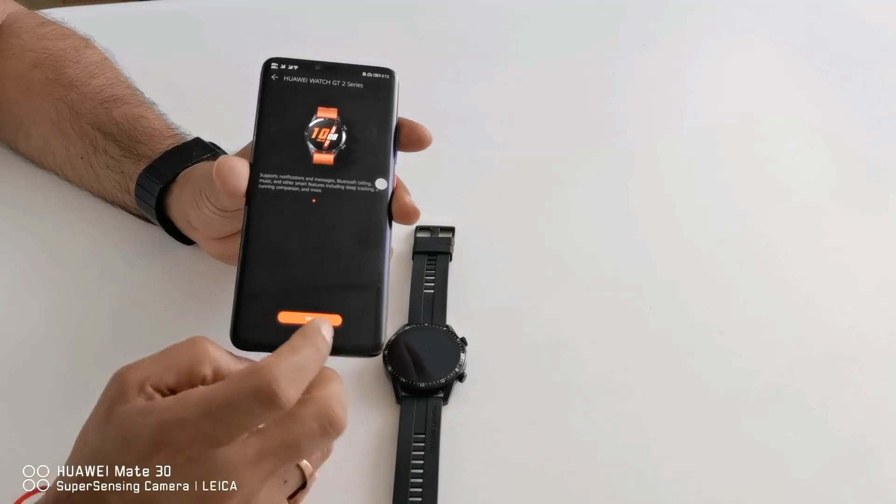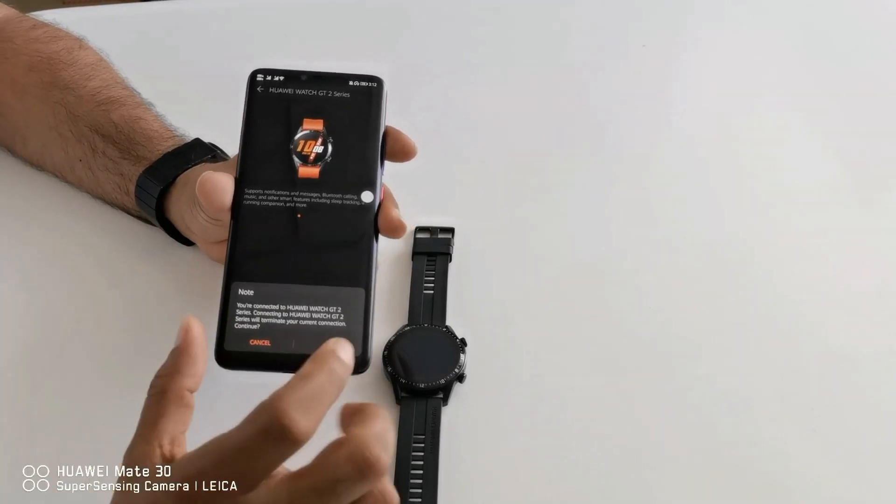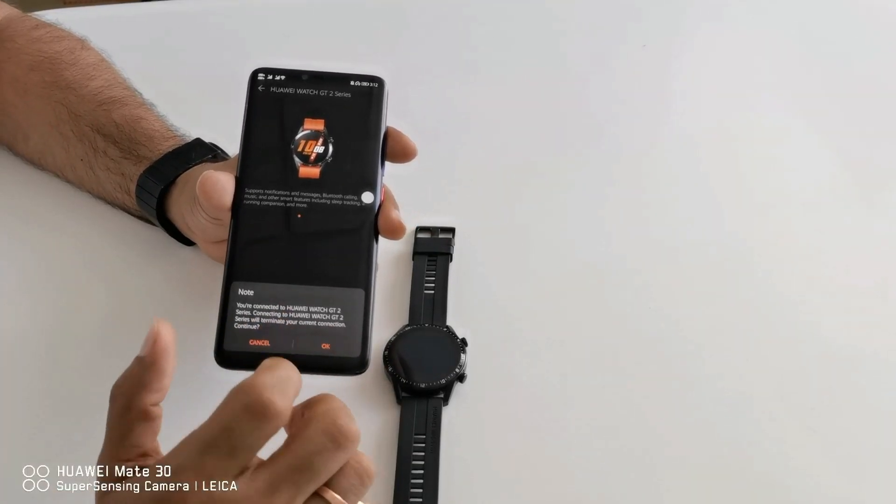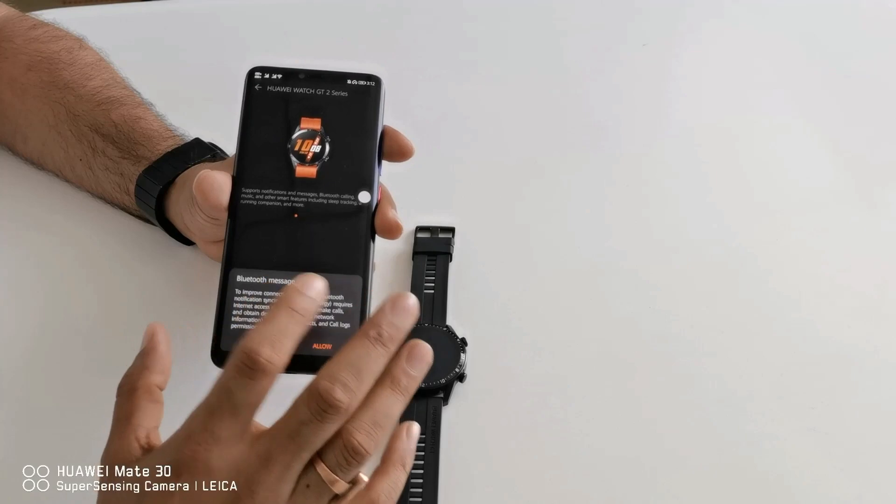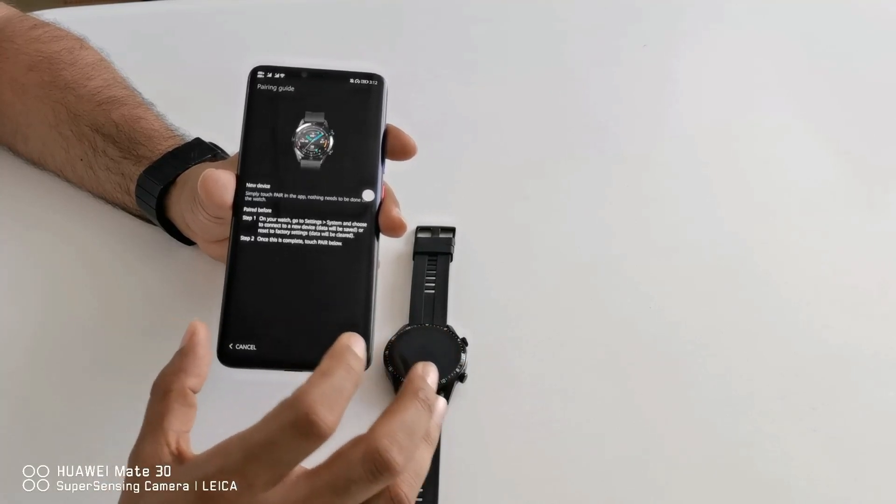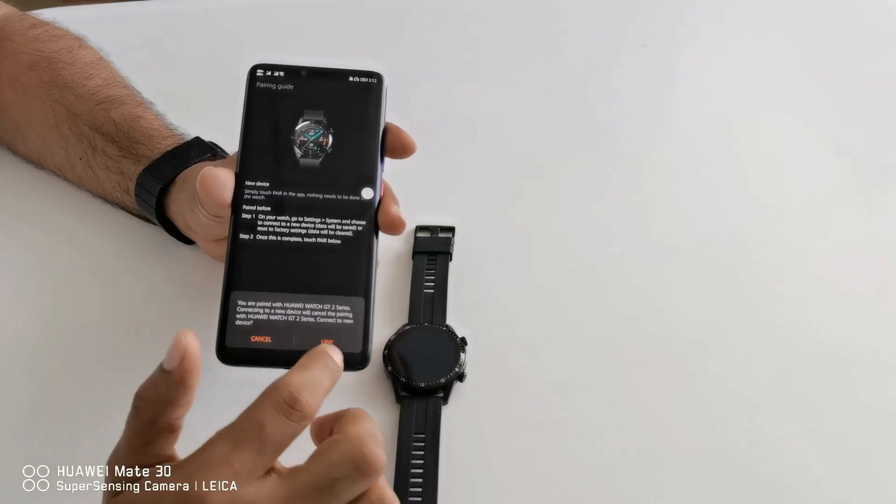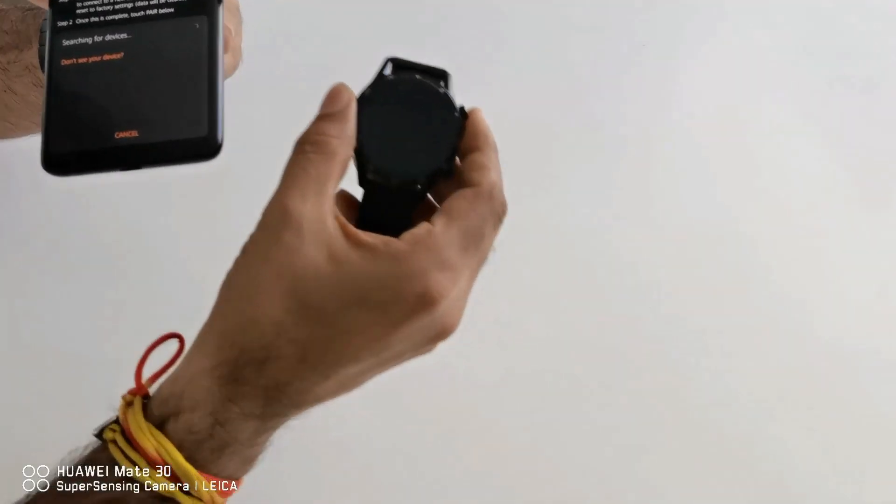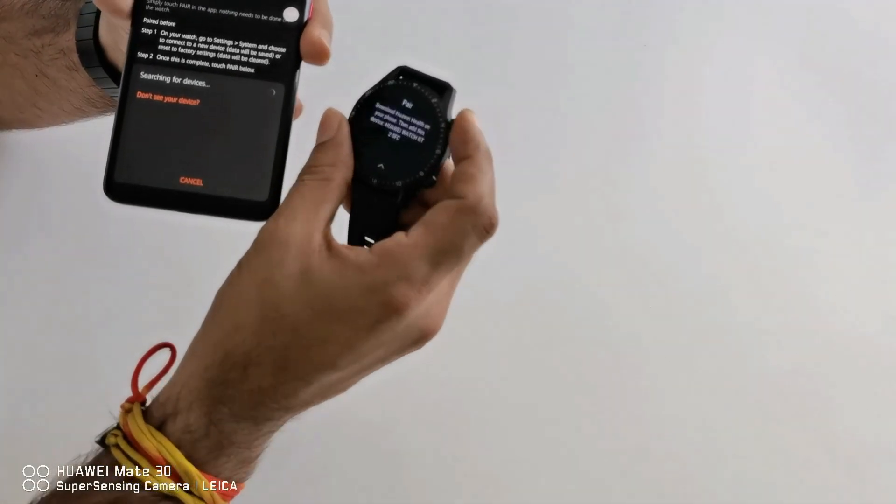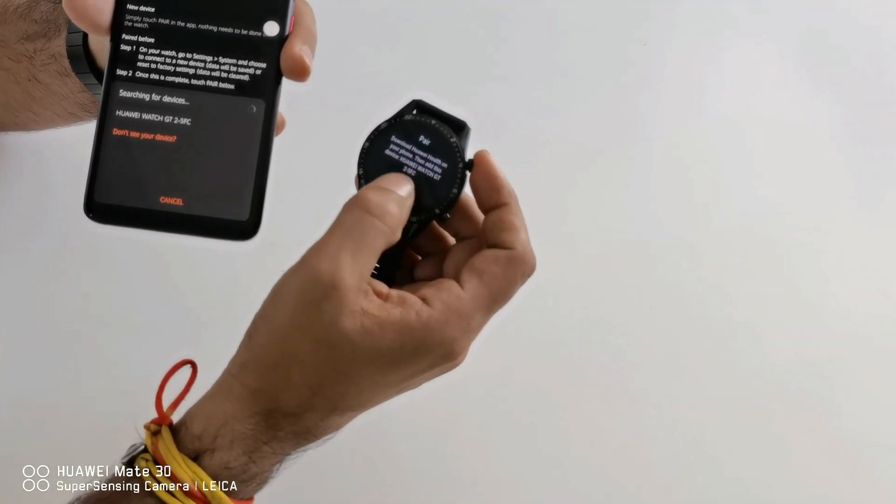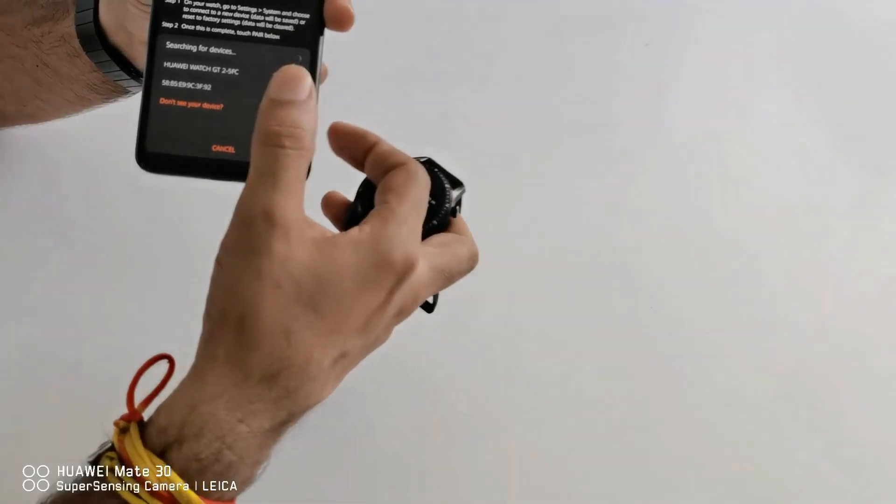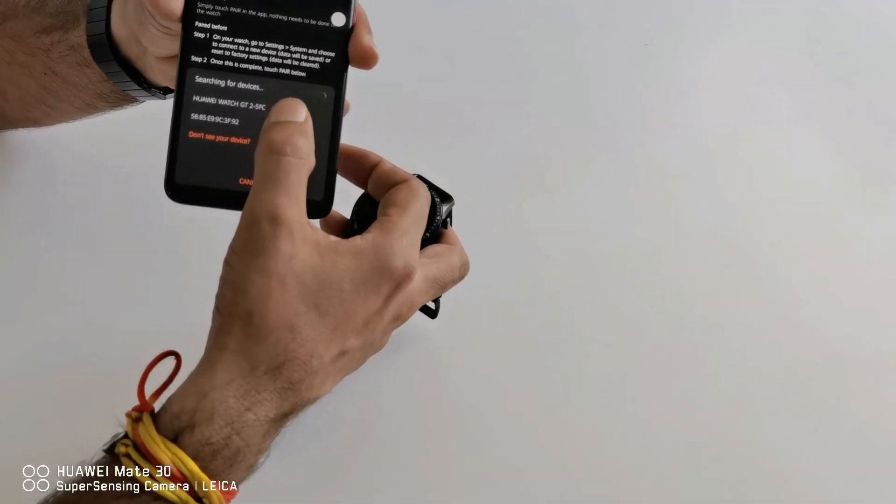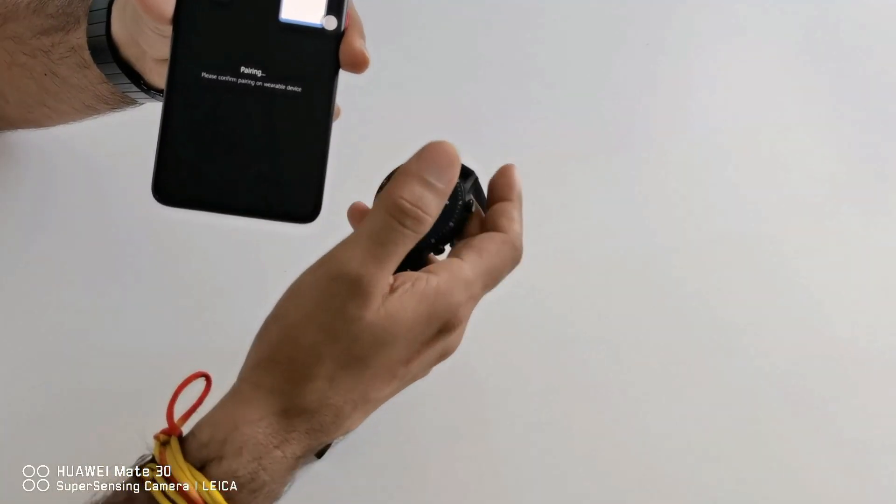Now I just need to tap on pair. It will ask for the permissions. I have to allow it that you can connect with Bluetooth. Now it started searching. As you can see the name of my watch is watch GT2 5FC. I can find it here.